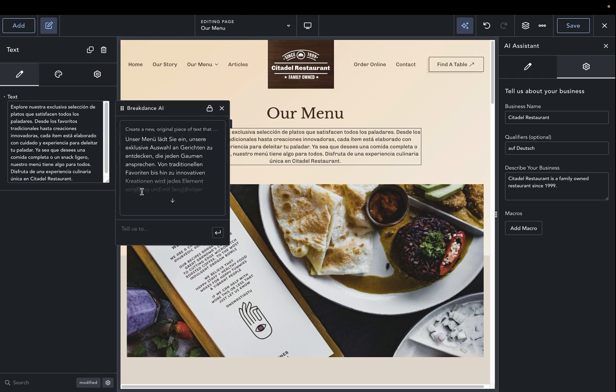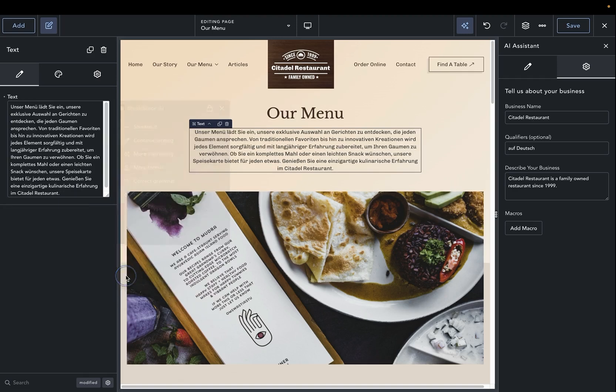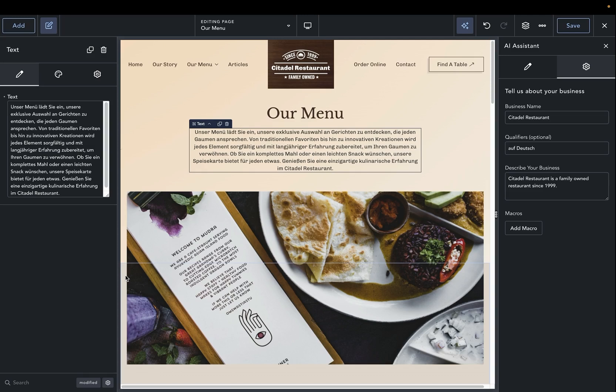We'll now see that this content has been translated from Spanish to German in this case, but we can translate from one language to the other.